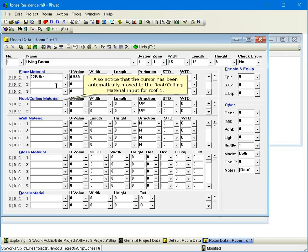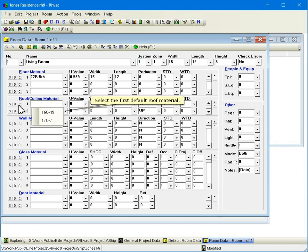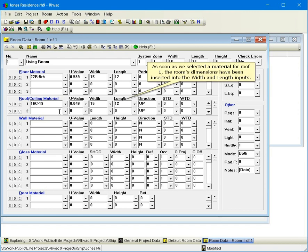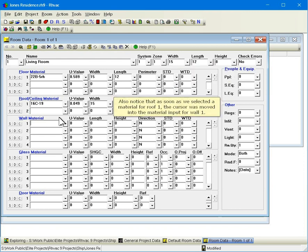Also notice that the cursor has been automatically moved to the roof ceiling material input for roof 1. Select the first default roof material. As soon as we selected a material for roof 1, the room's dimensions have been inserted into the width and length inputs. Also notice that as soon as we selected a material for roof 1, the cursor was moved into the material input for wall 1.